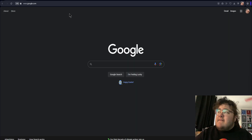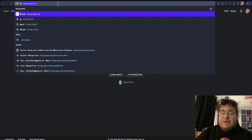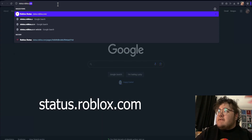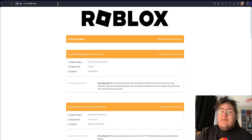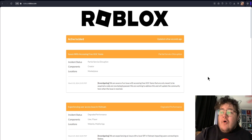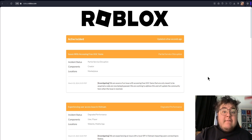First and foremost, you can check if Roblox is down in any way. We can find this information by going to status.roblox.com and check to see if all systems are operational. If they aren't, you'll just have to wait for Roblox to fix their issue.